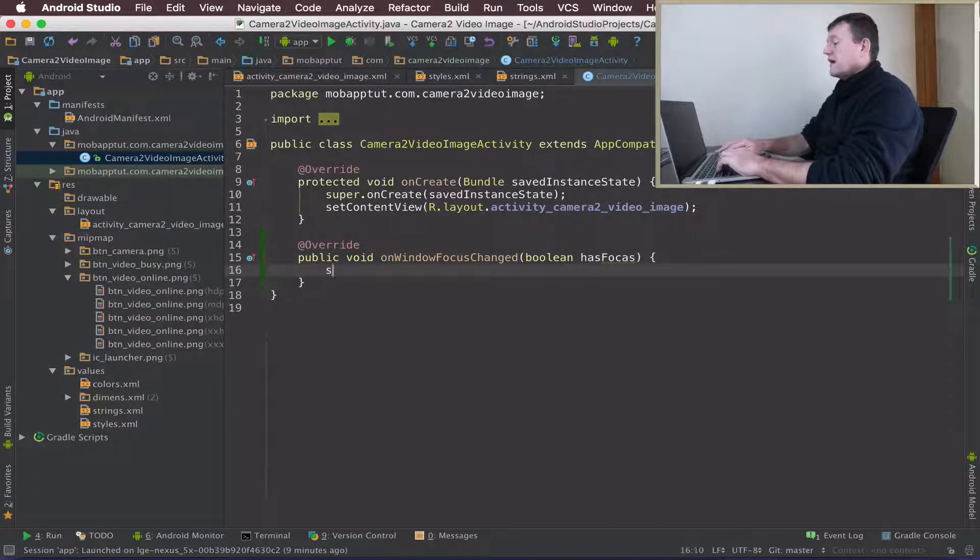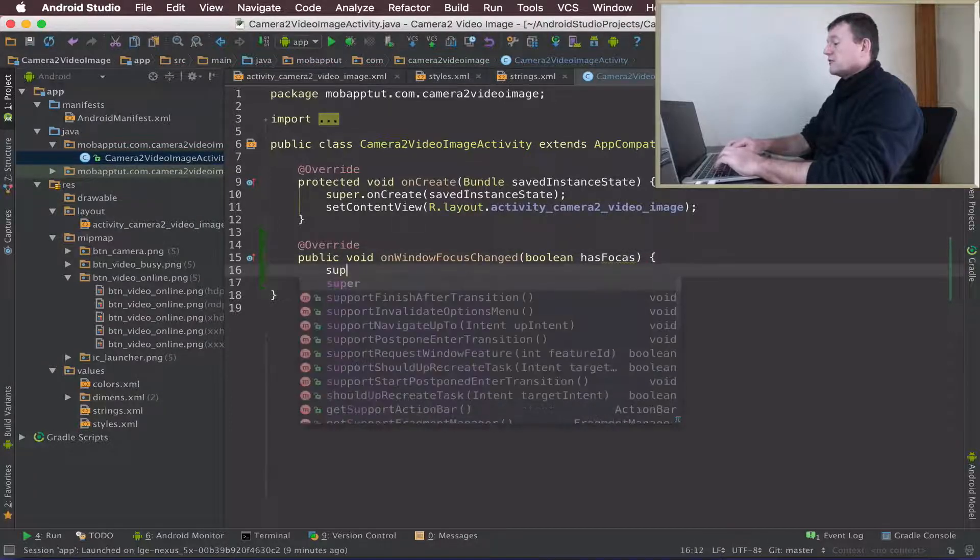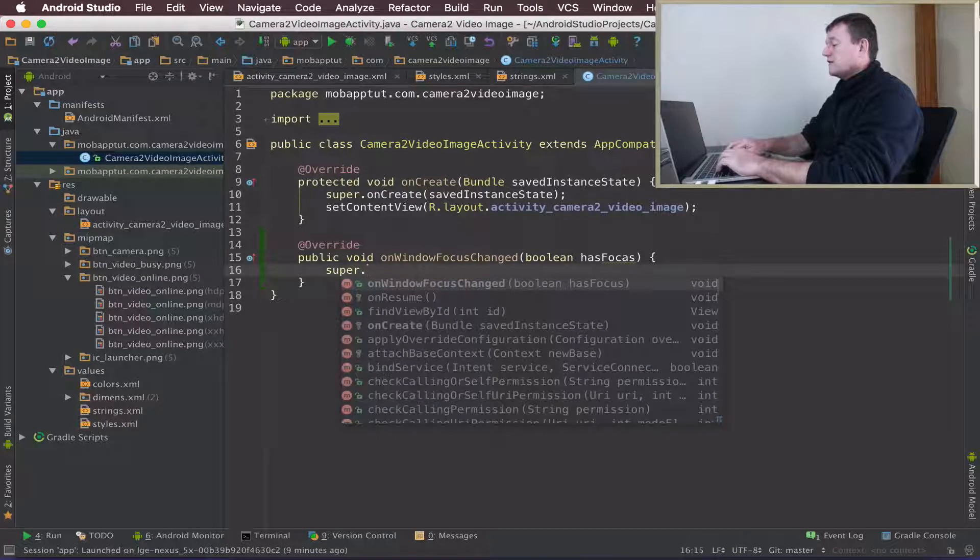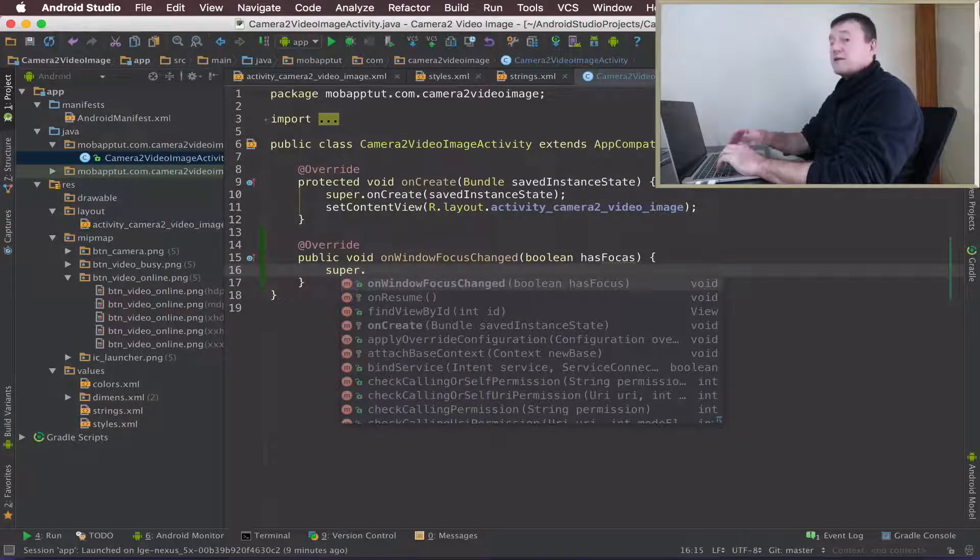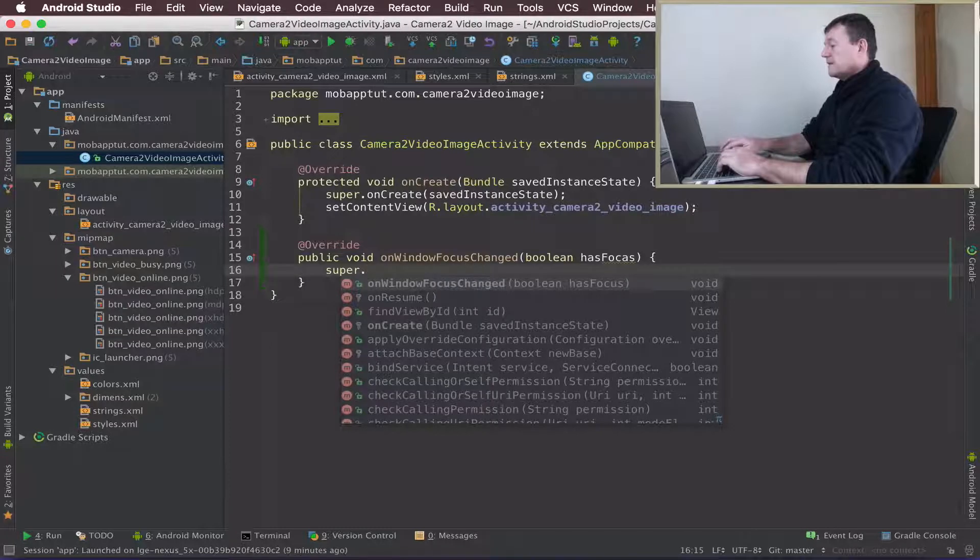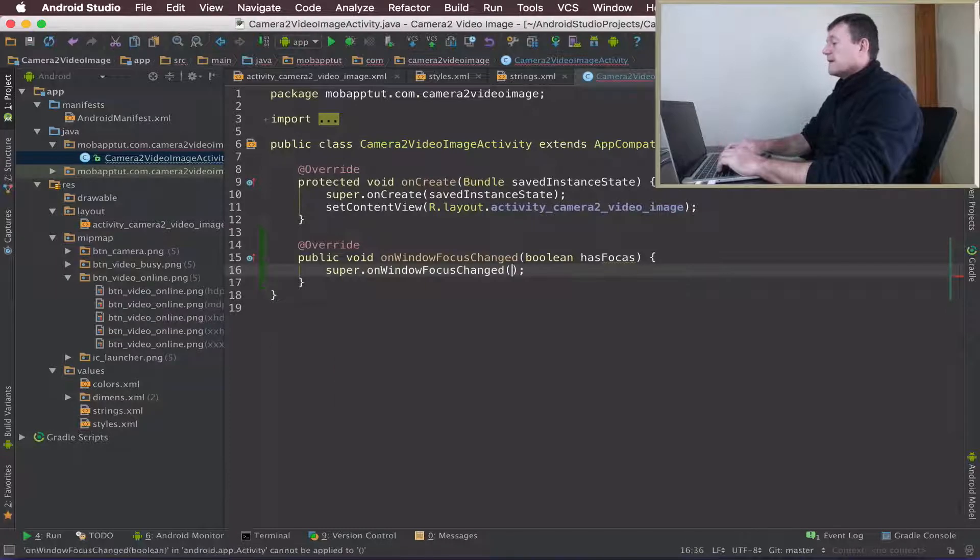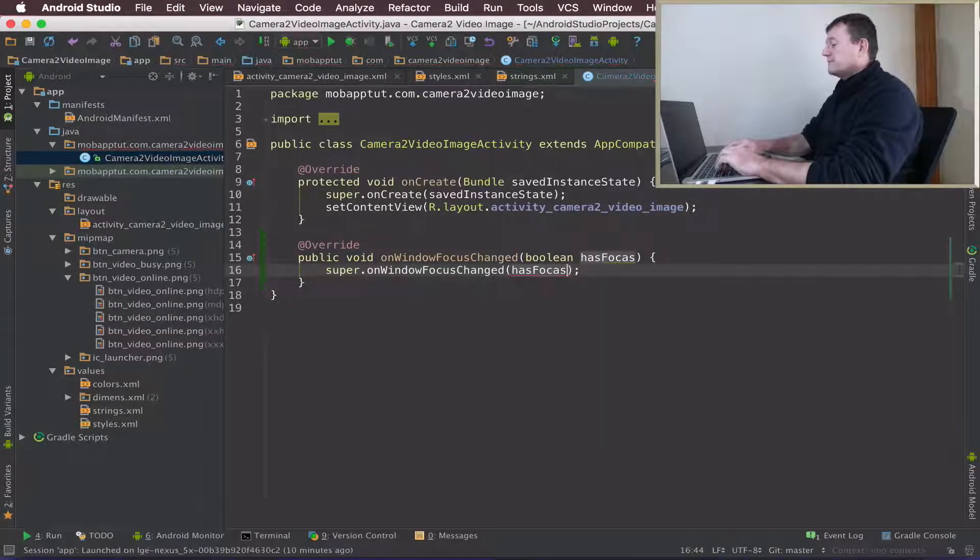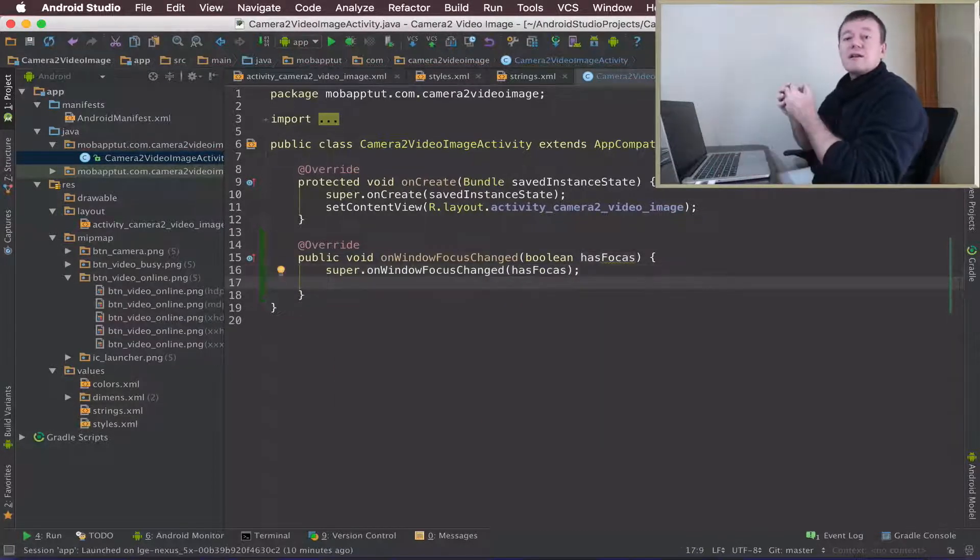Now we need to call the super constructor because we've overridden this method, and pass in HasFocusChanged.